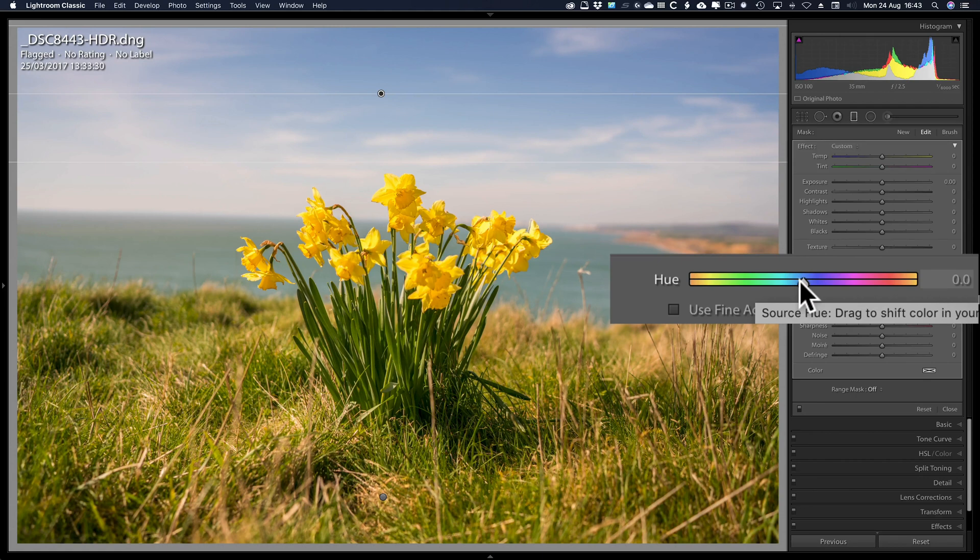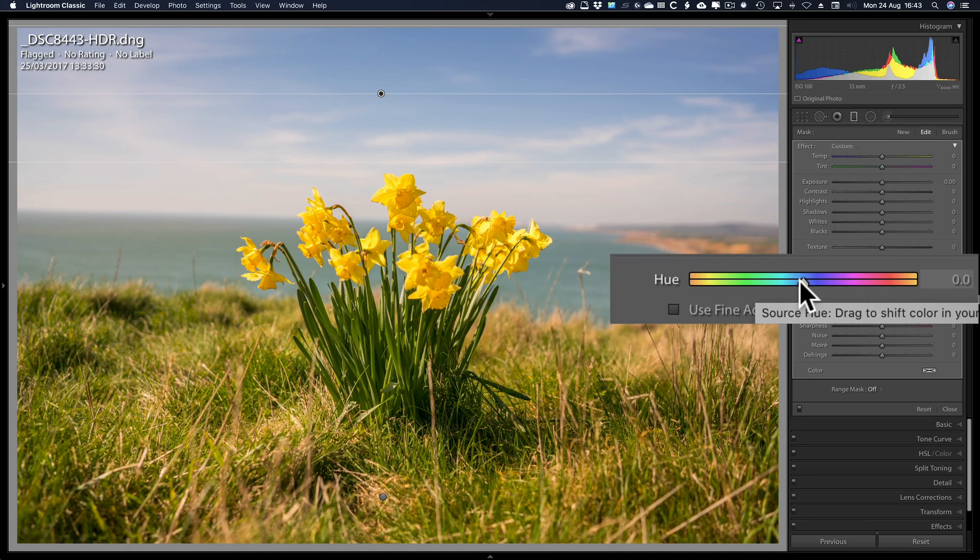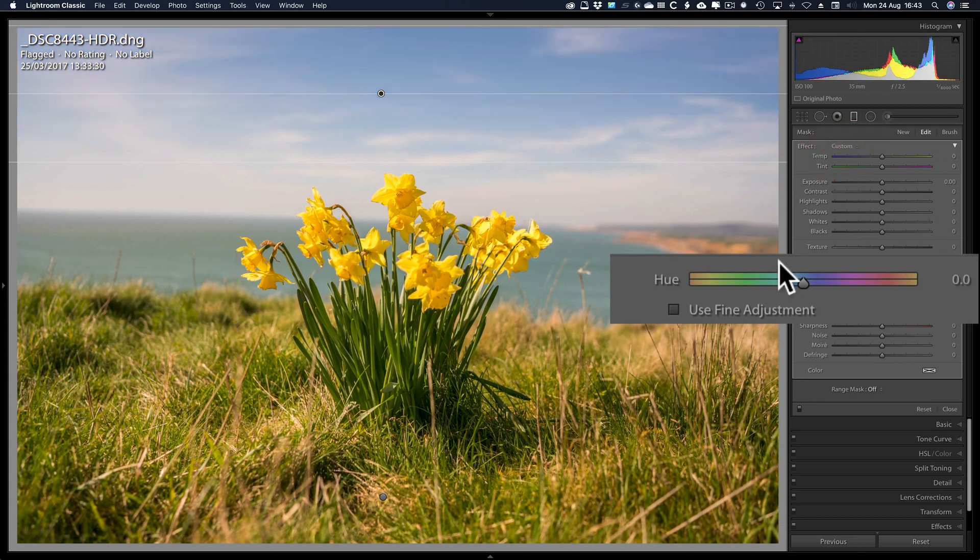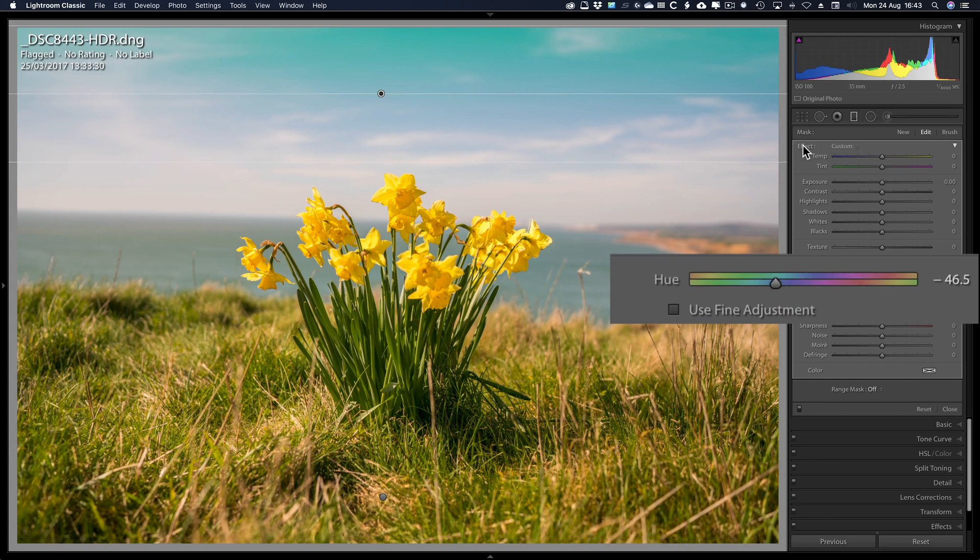But it does work for small changes. And I do like it. I use it mainly with the adjustment brush, but occasionally on a graduated filter. But for graduated filters, I would still use temp better than I would use hue. Because hue is a little bit too much. And I'd rather have that tint.